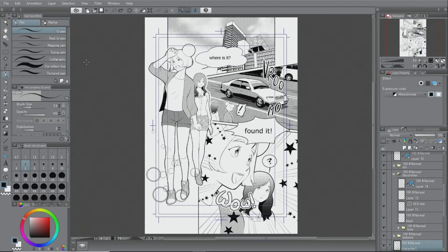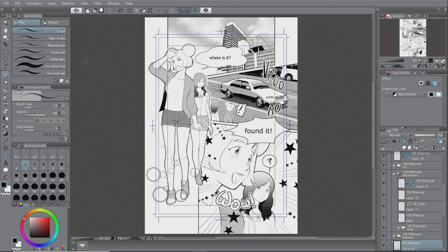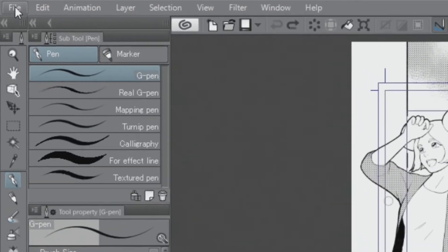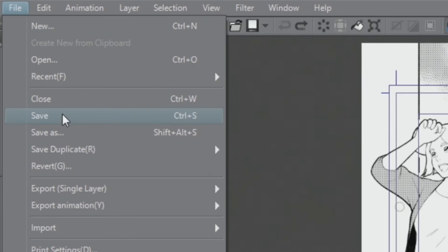Now, the toning is finished. Once the document is finished, I save it. First, to preserve the layer structure, I will save it in the Clip Studio Paint format.